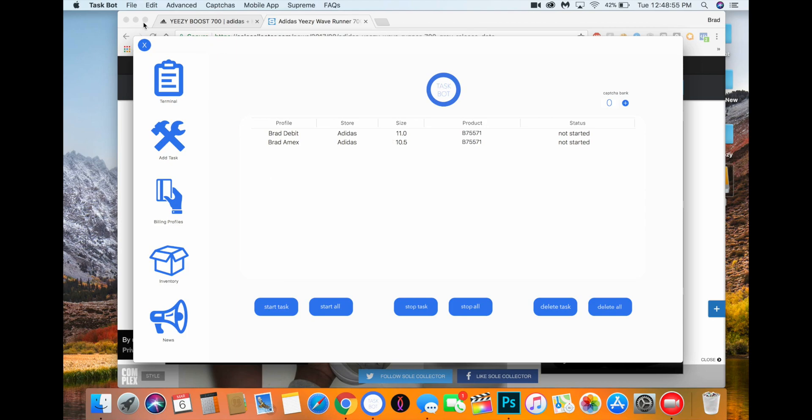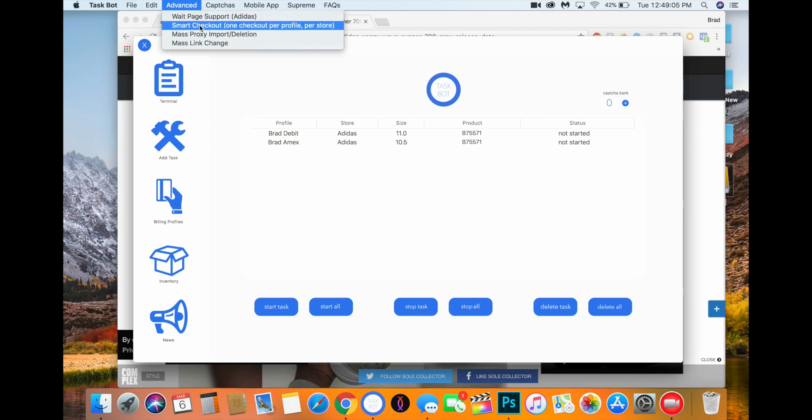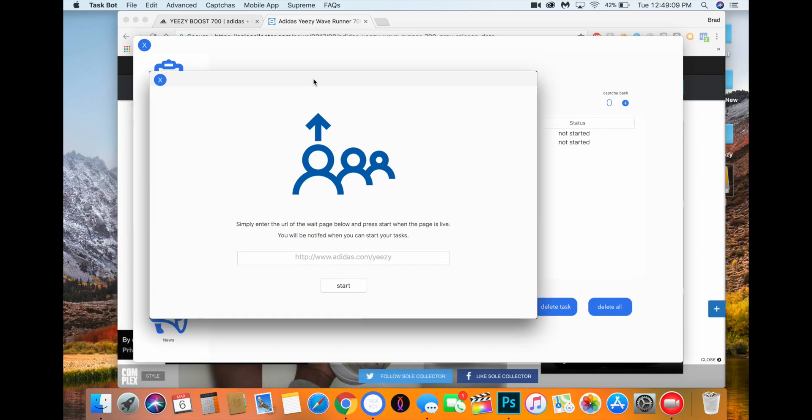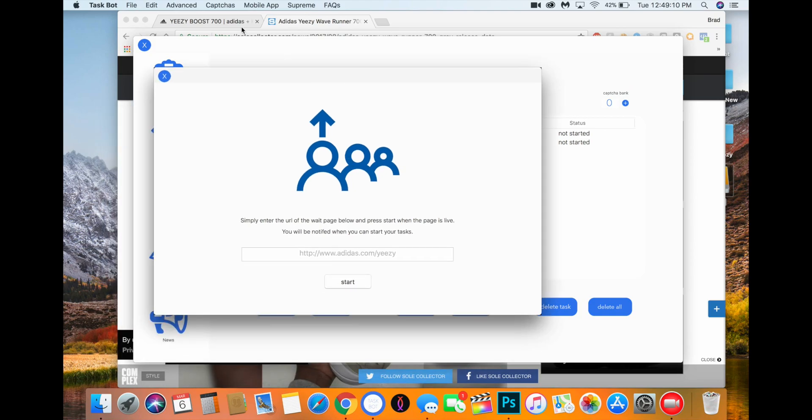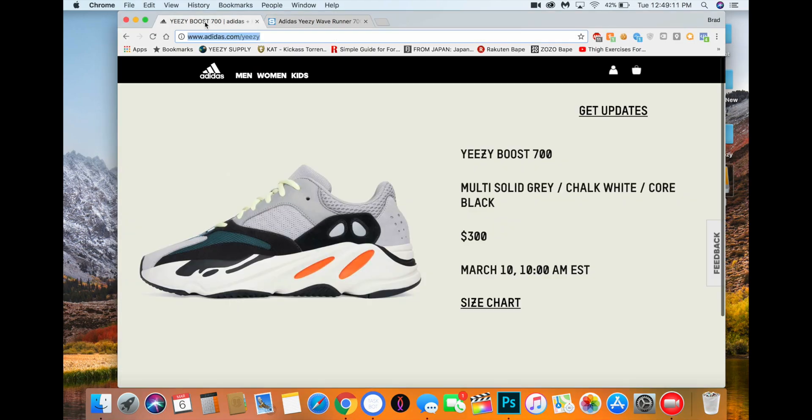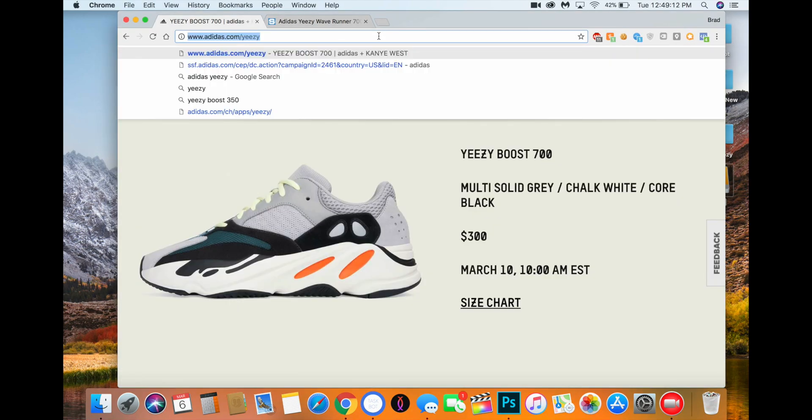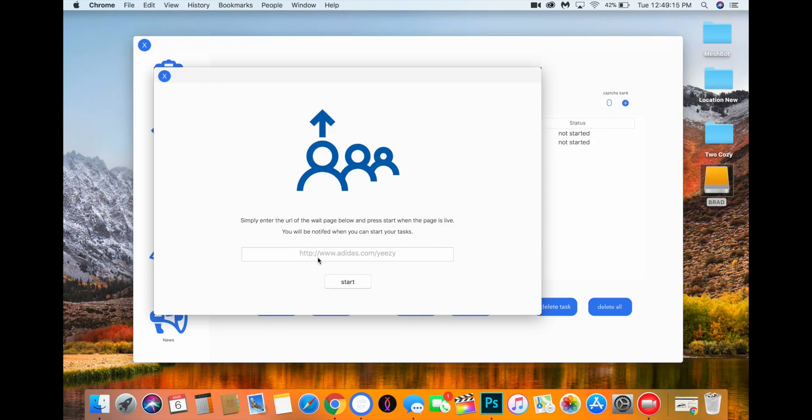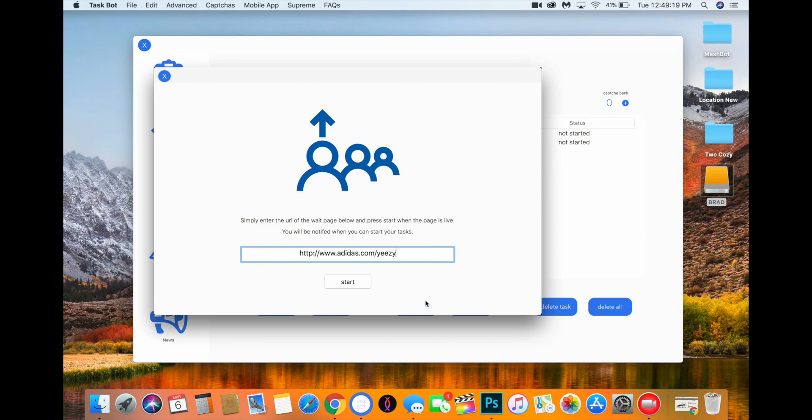And then what you're going to do when the splash page goes live, once you know from Easy Mafia that the stock is live, that's when you're going to want to start this page right here: Wait Page Support Adidas. And what you're going to enter here is the URL, this URL right here. And if I click start right now, it's not going to do it because the wait page isn't live.